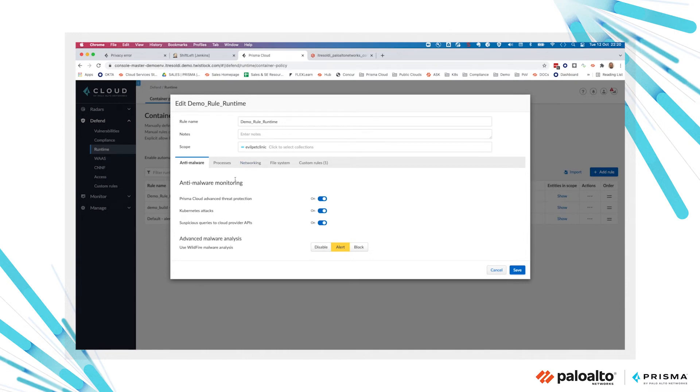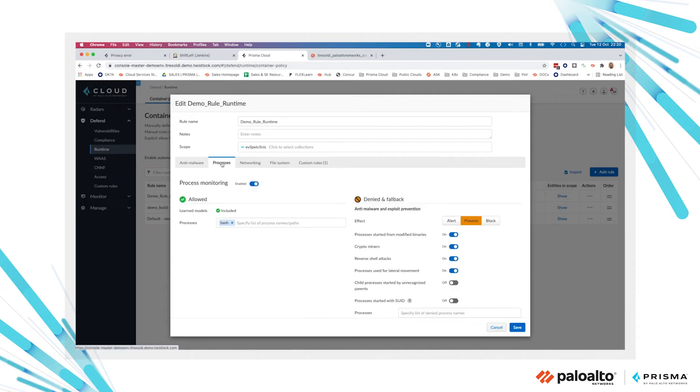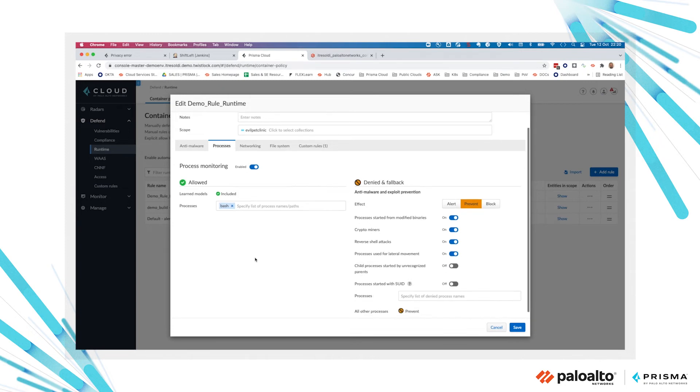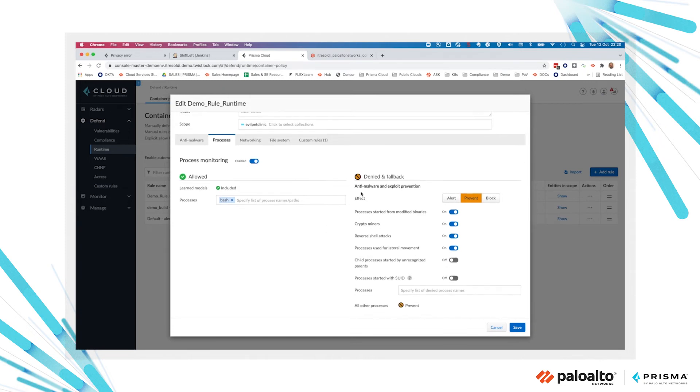When you create a rule, you can define anti-malware settings, anti-malware protection to protect your image for threats and malware. You can define which processes are explicitly allowed or explicitly denied inside your container. You can also have some options to prevent activity from crypto miners,